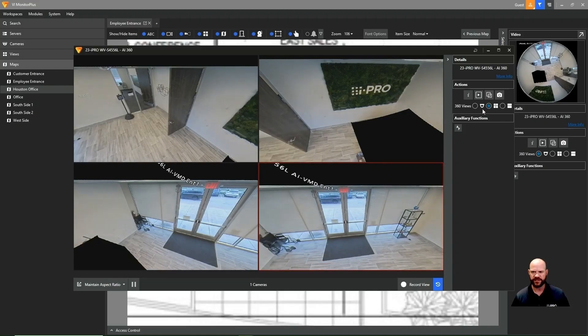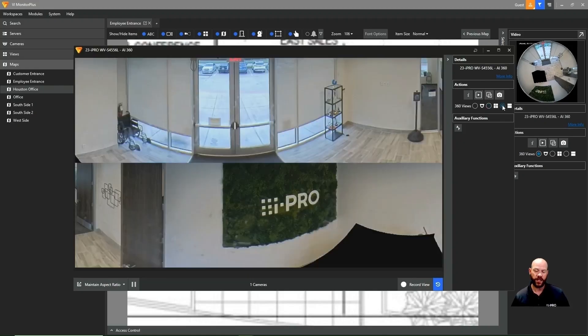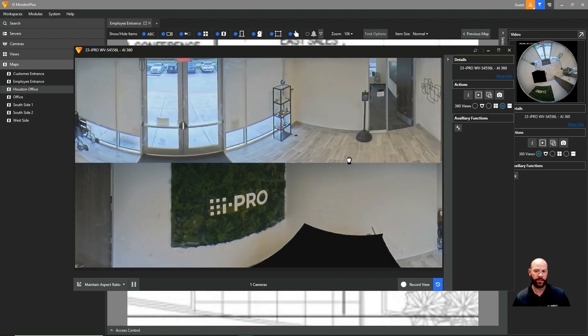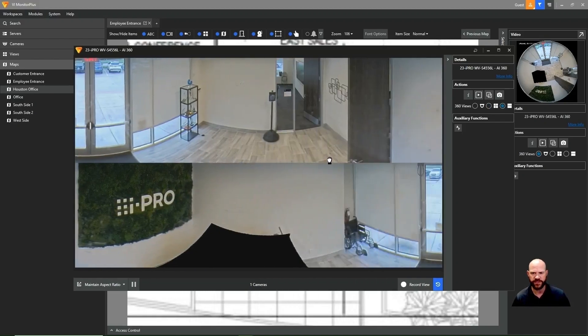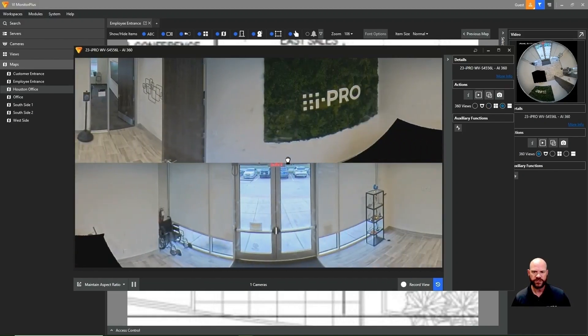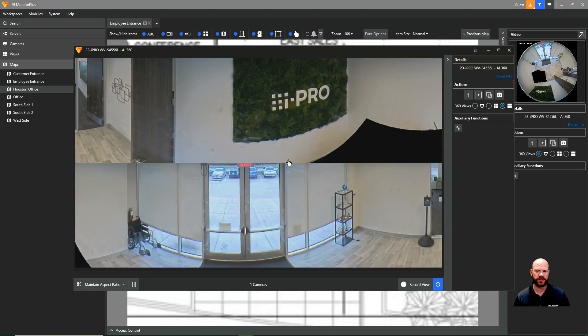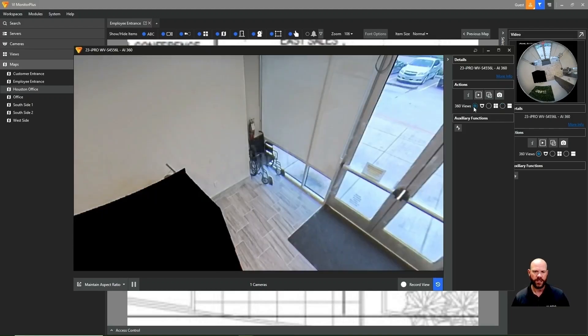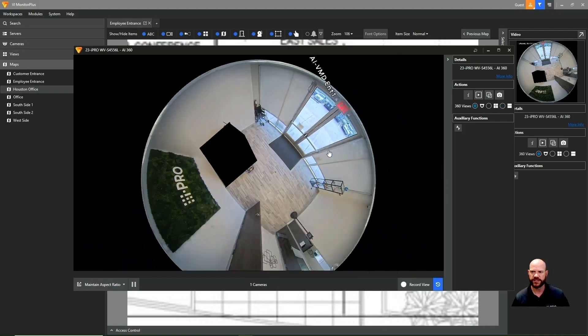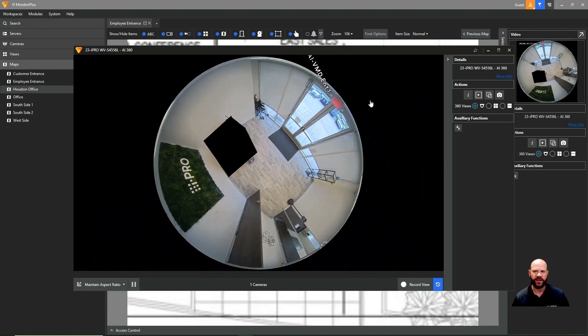The last and final option is our panoramic, double panoramic. So this splits the 360 image into two screens. And then we can left click and scroll that image across to see the 180 view panoramic view. And so again, this is our 360 and how we navigate through that.